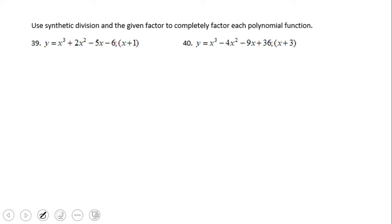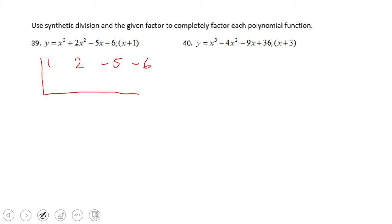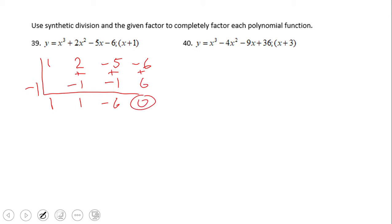For example, on number 39 we have coefficients: one (for x cubed), two (for x squared), negative five, negative six, and negative one as our test value. We drop the one, then negative one times one is negative one — we add to get one. Negative one times one again is negative one — we add and get negative six. Then positive six, and we add to get a remainder of zero, which tells us that x plus one is a factor of this polynomial.